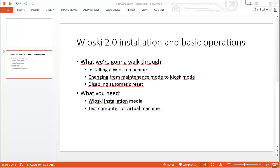What we're going to walk through today are installing a Wioski machine, changing from maintenance mode to kiosk mode, and disabling automatic resets. You just need Wioski installation media and a test computer or virtual machine.